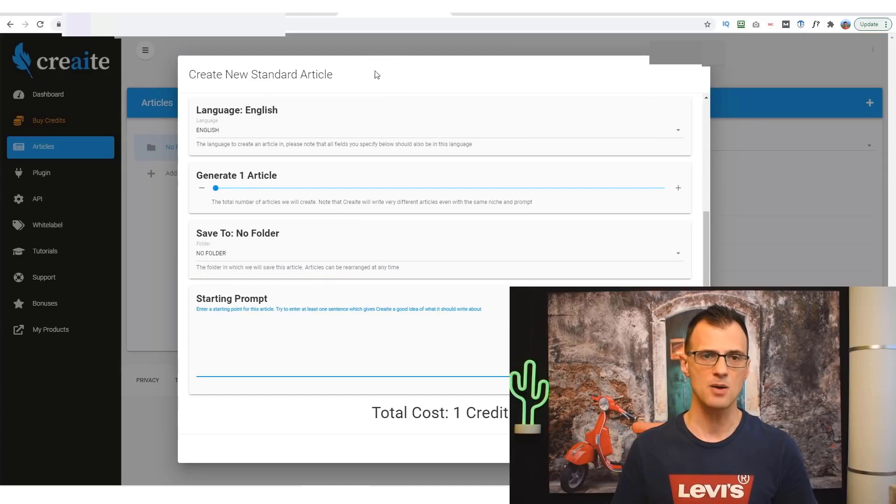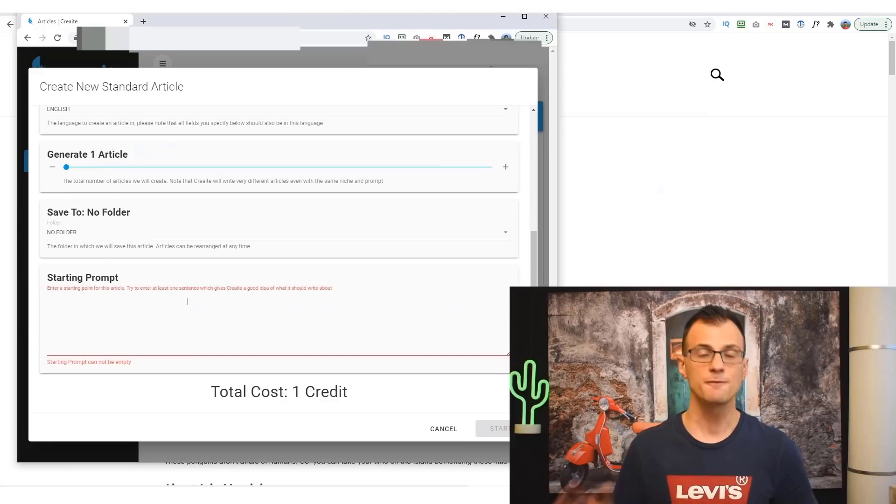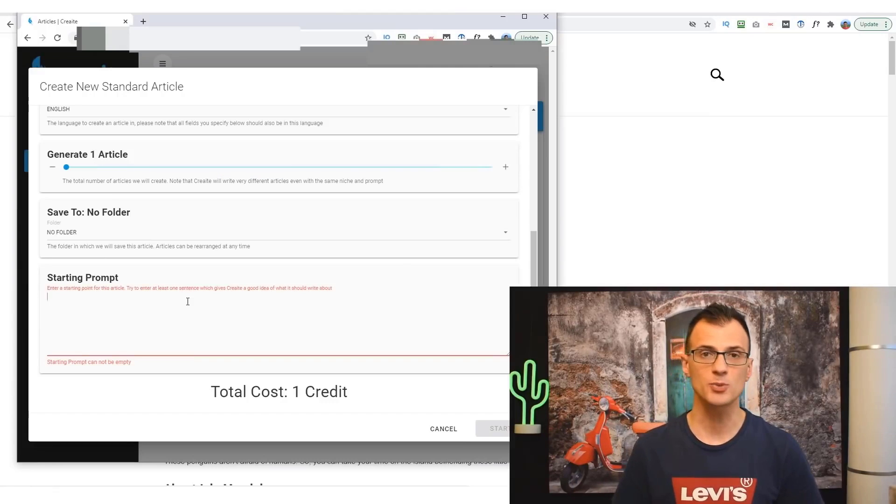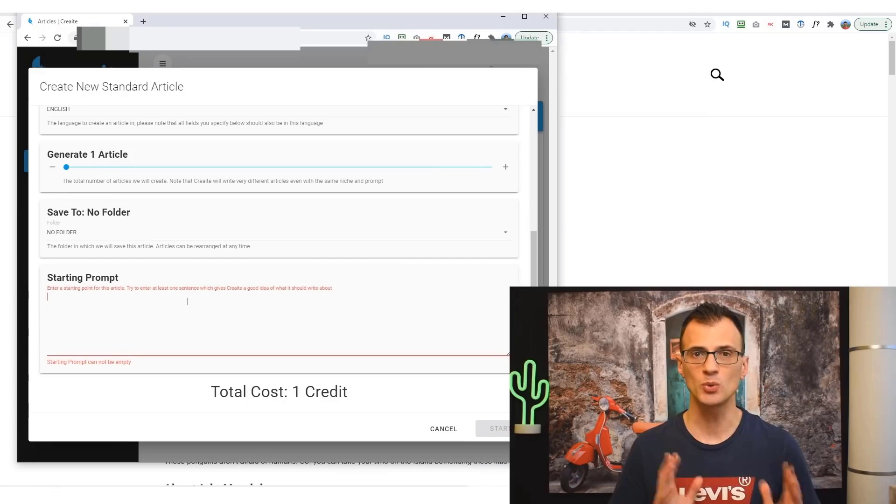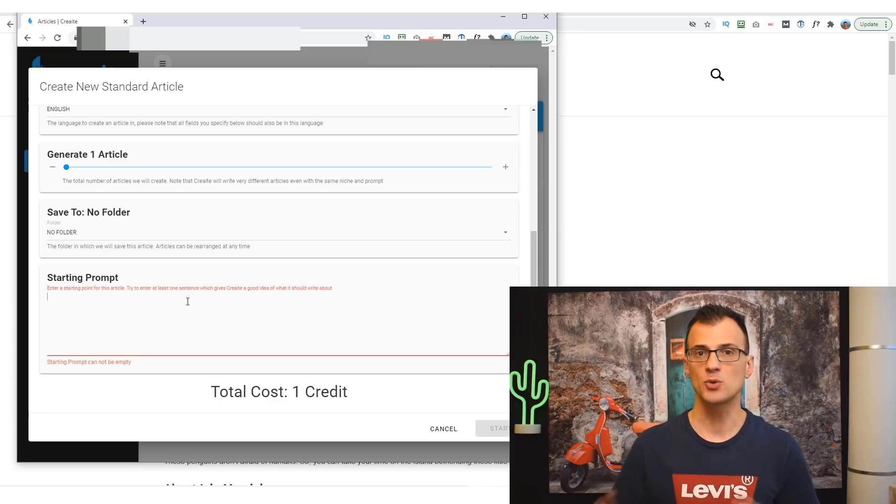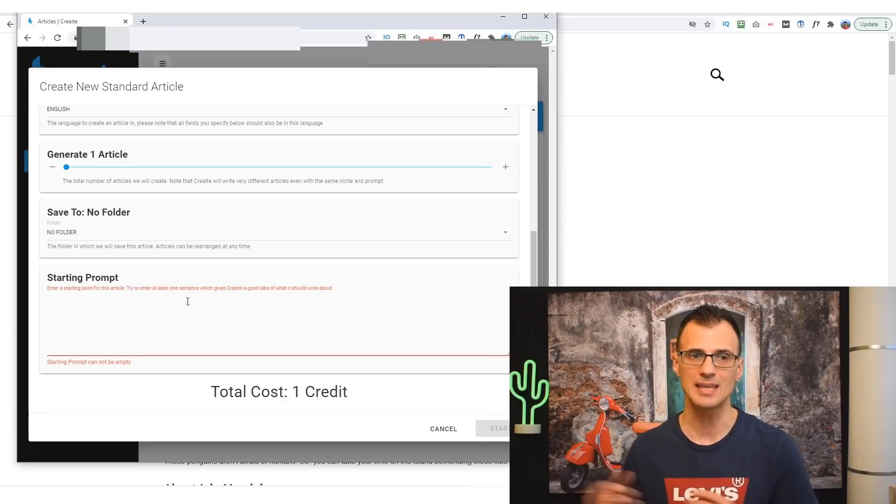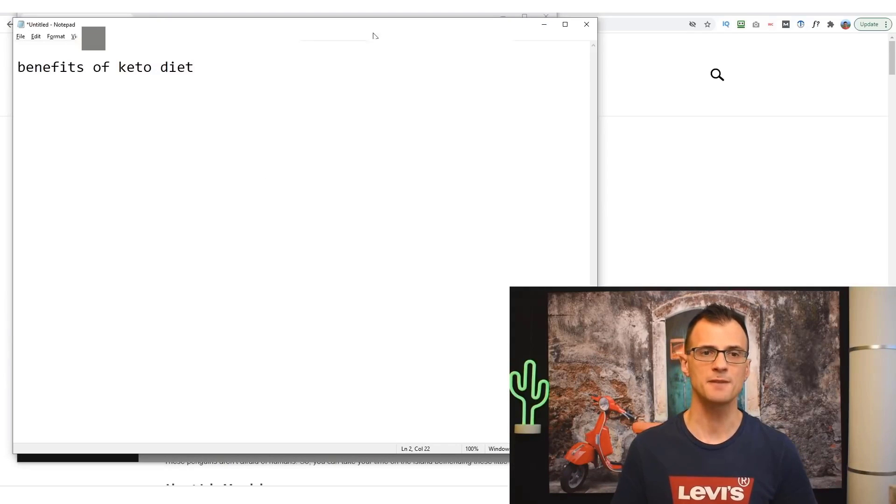Now what you need to do next is choose this starting prompt. For this starting prompt, what I found works really well is for you to enter perhaps two or three sentences that will kind of serve as the guideline for exactly what Create should then write the article about.